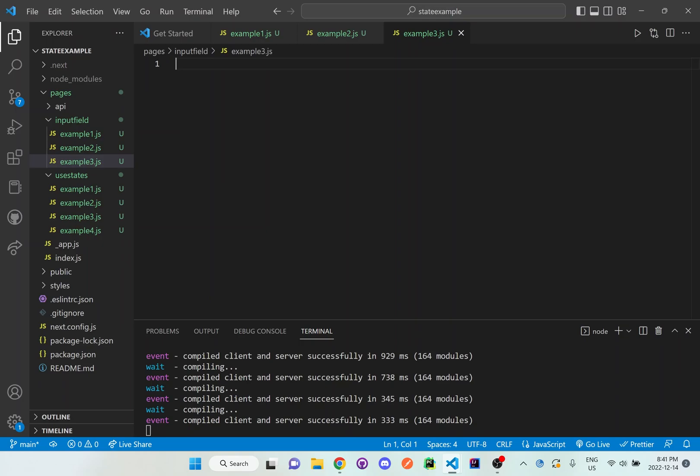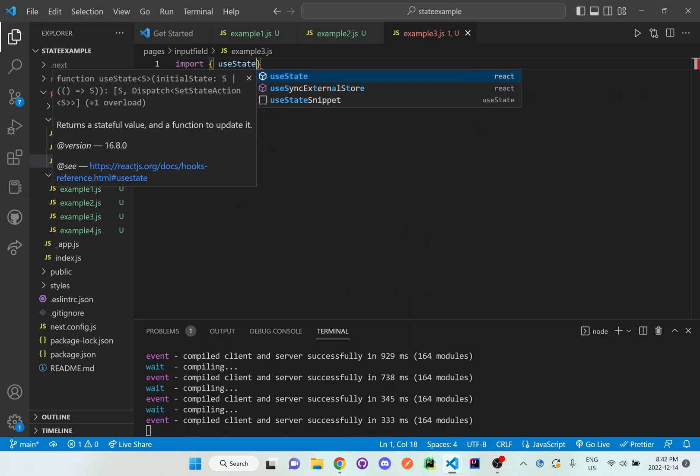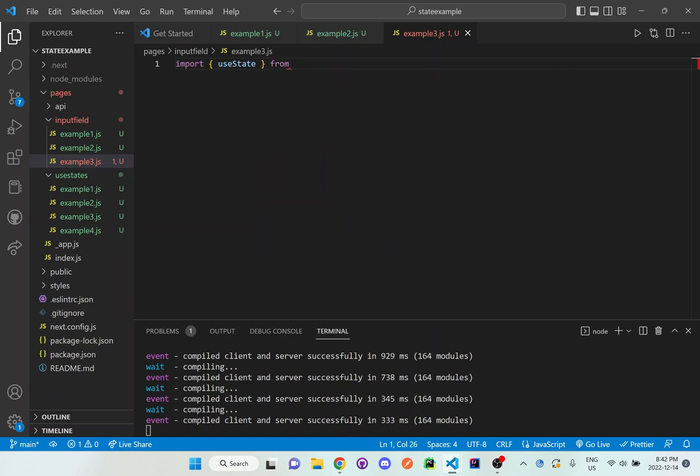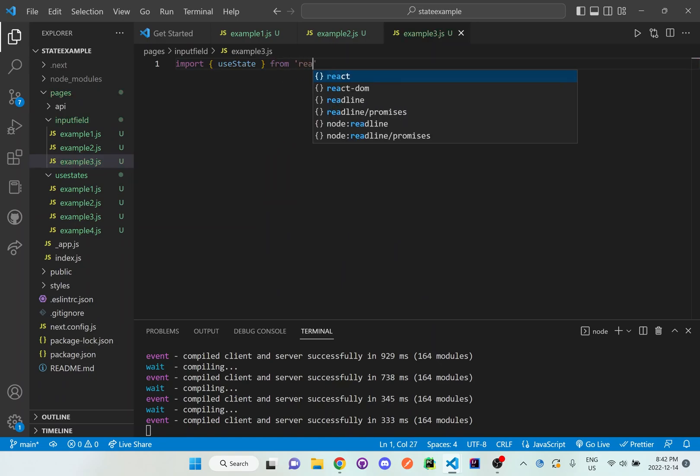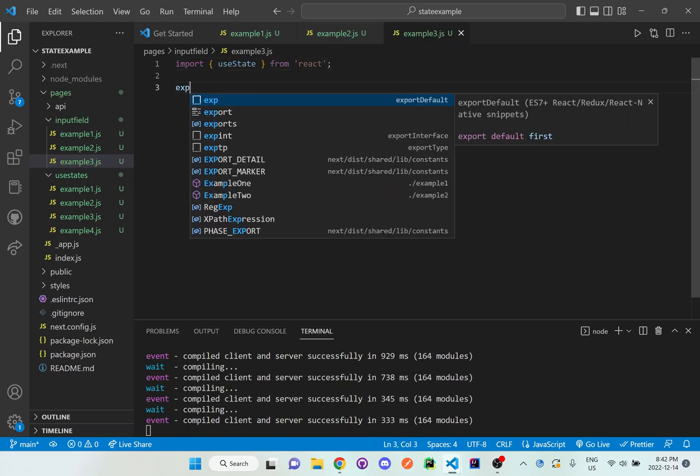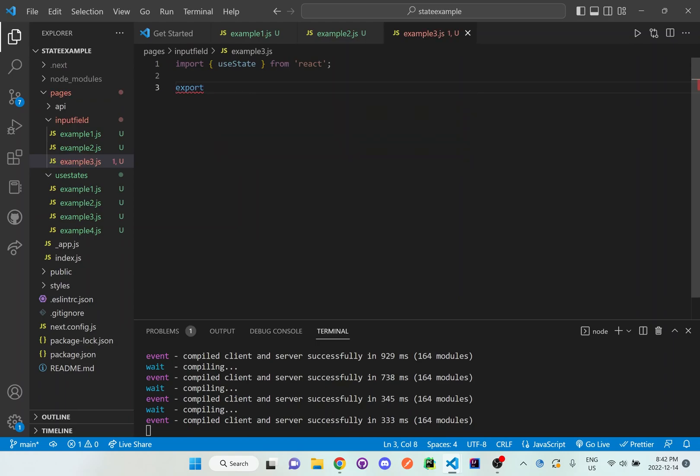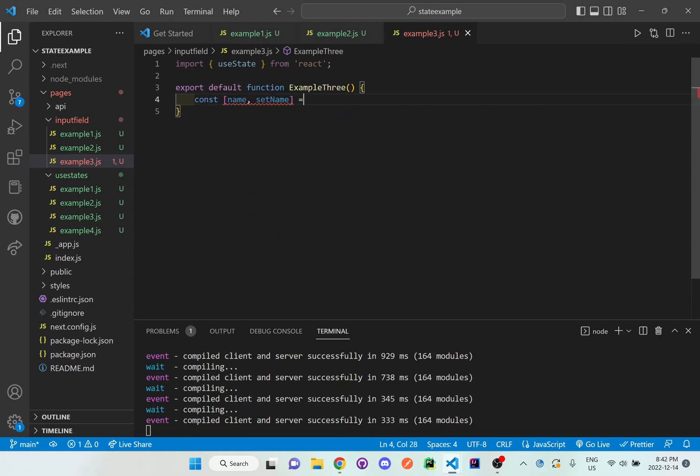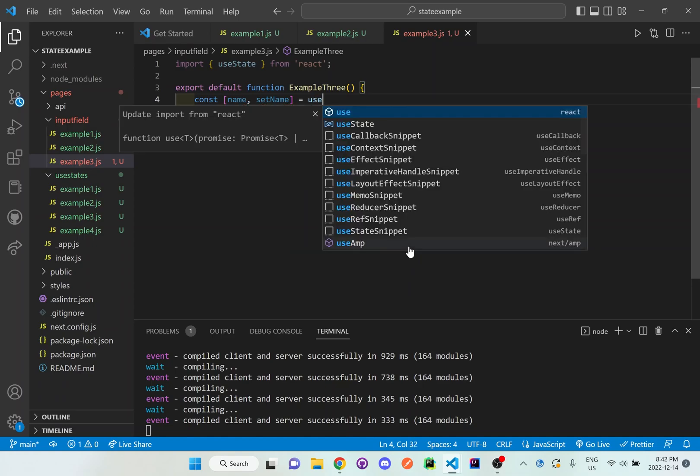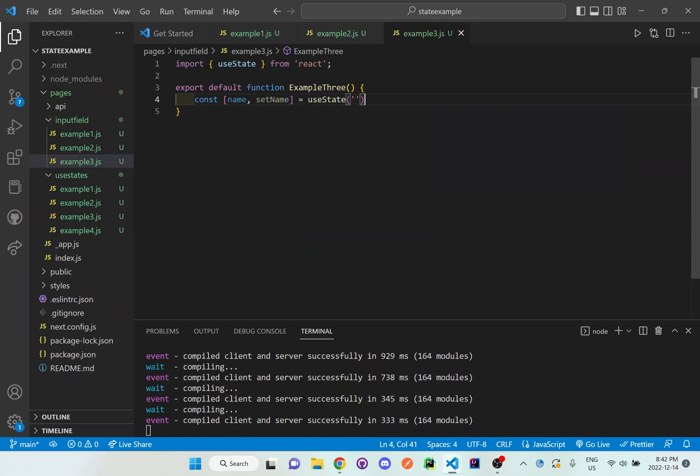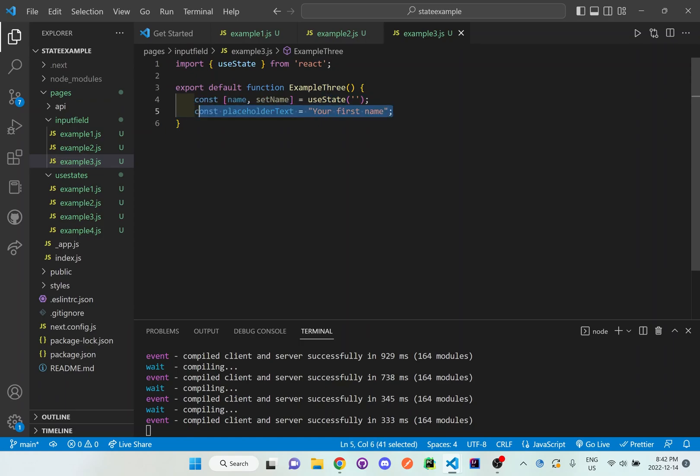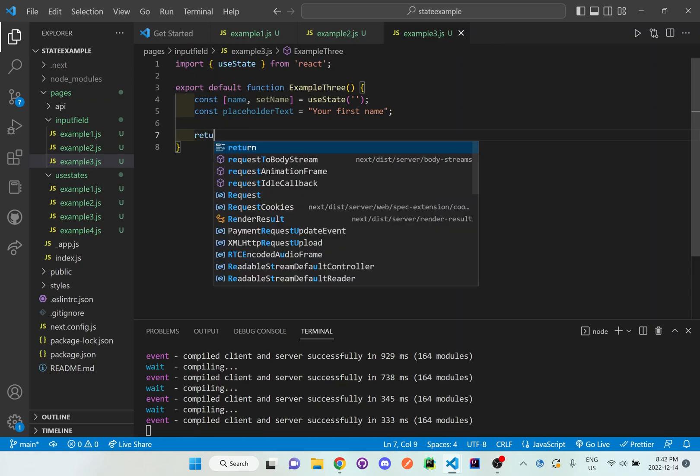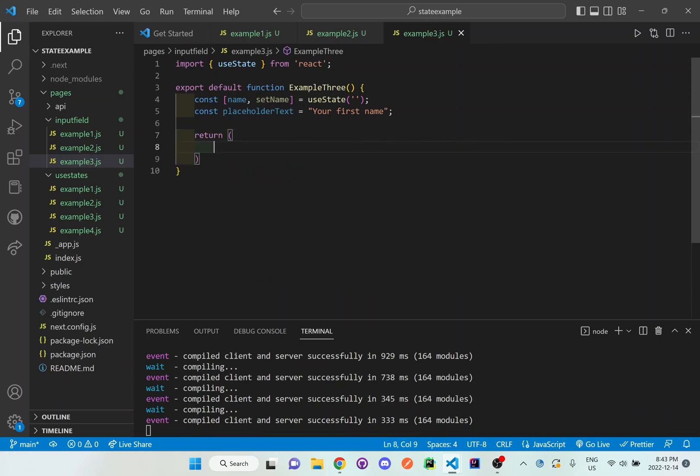I'm going to set up this example three file from scratch. I'm going to import useState from React and then I'll export this function. So I'm going to be setting up the useState here at the top and I'm going to be putting this placeholder text over here so we can reference it later on. And then I'm going to do return.